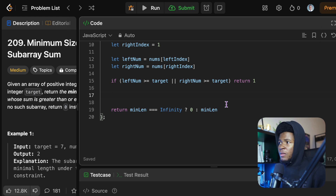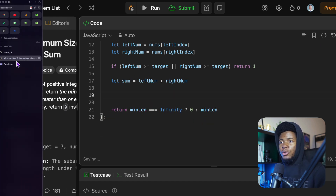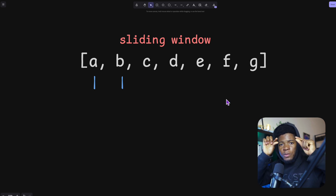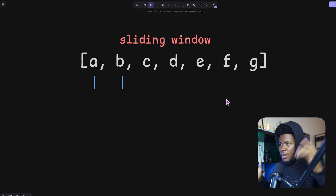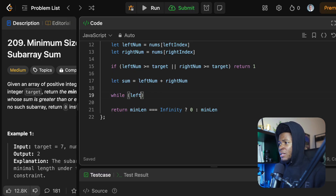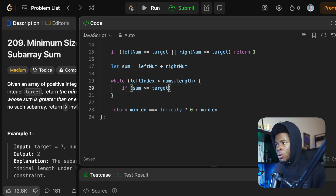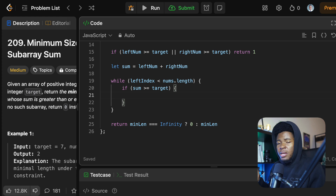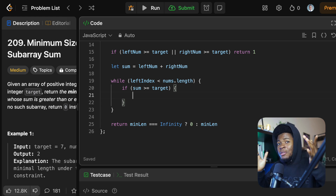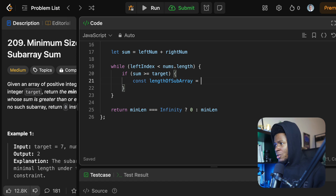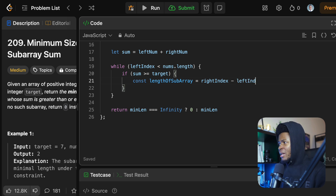If that's not the case, we find the sum of the left number and the right number: let sum = leftNum + rightNum. Then we have a while loop with the condition that leftIndex is less than nums.length — we're looping from the beginning of the array to the end. Inside the loop, we check if the sum is greater than or equal to the target. The length of the subarray is rightIndex minus leftIndex plus one.